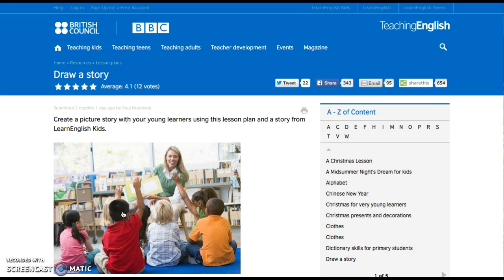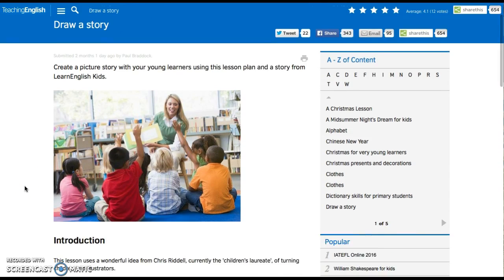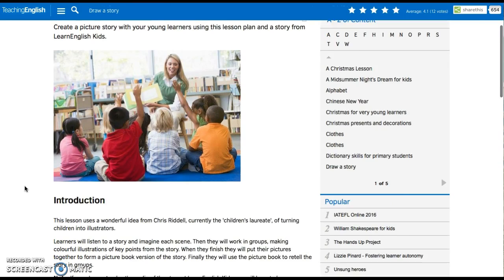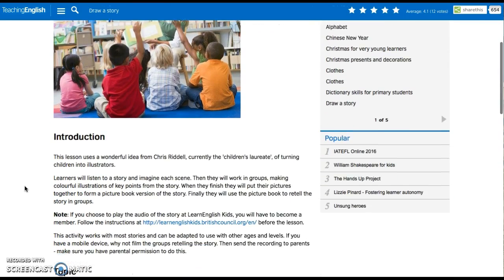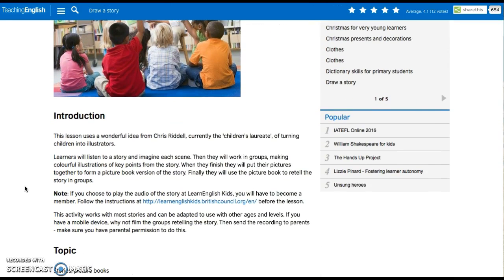Our material consists of telling a story. The teacher tells the story to the children, and then they have to imagine a scene of that story and draw it in groups, as it is explained in the introduction.